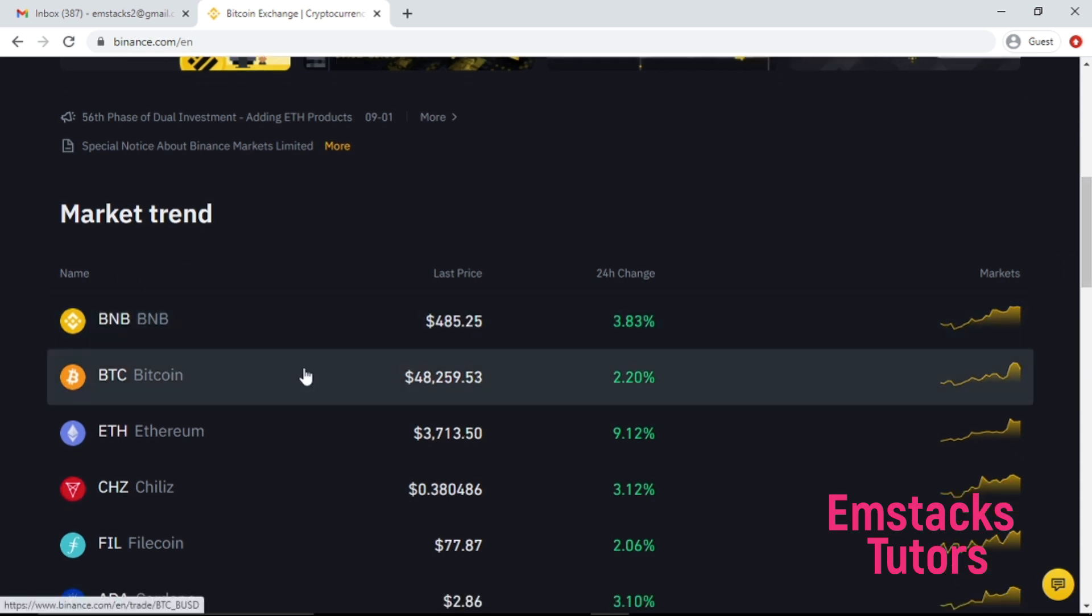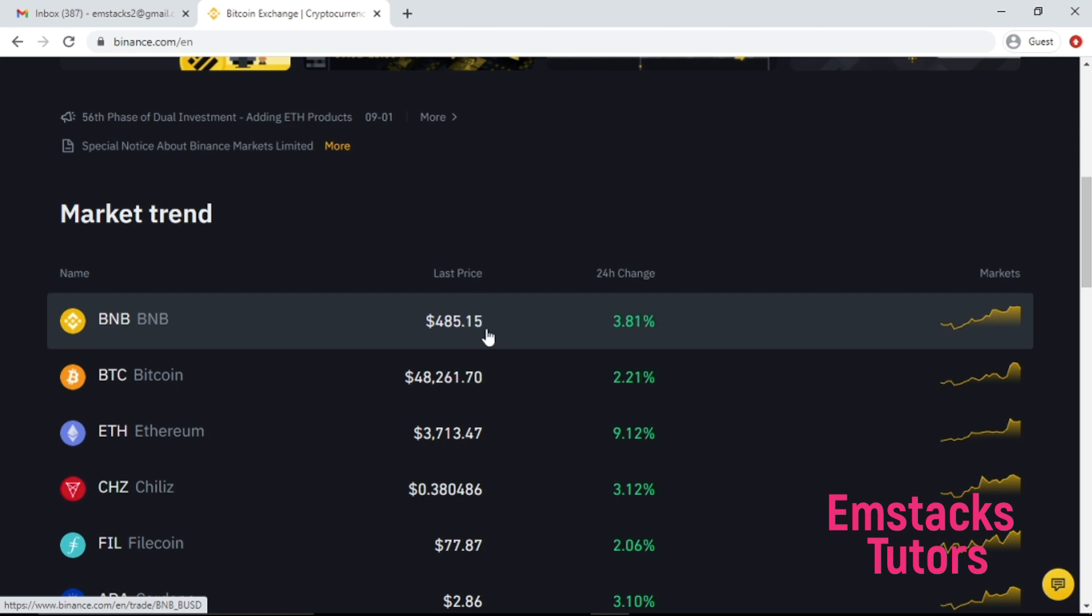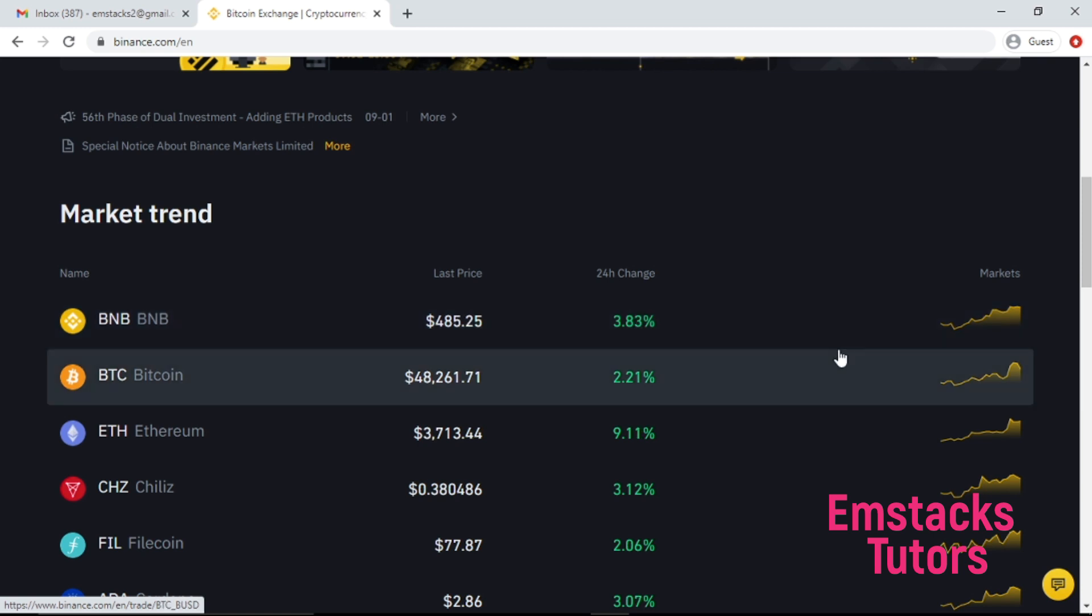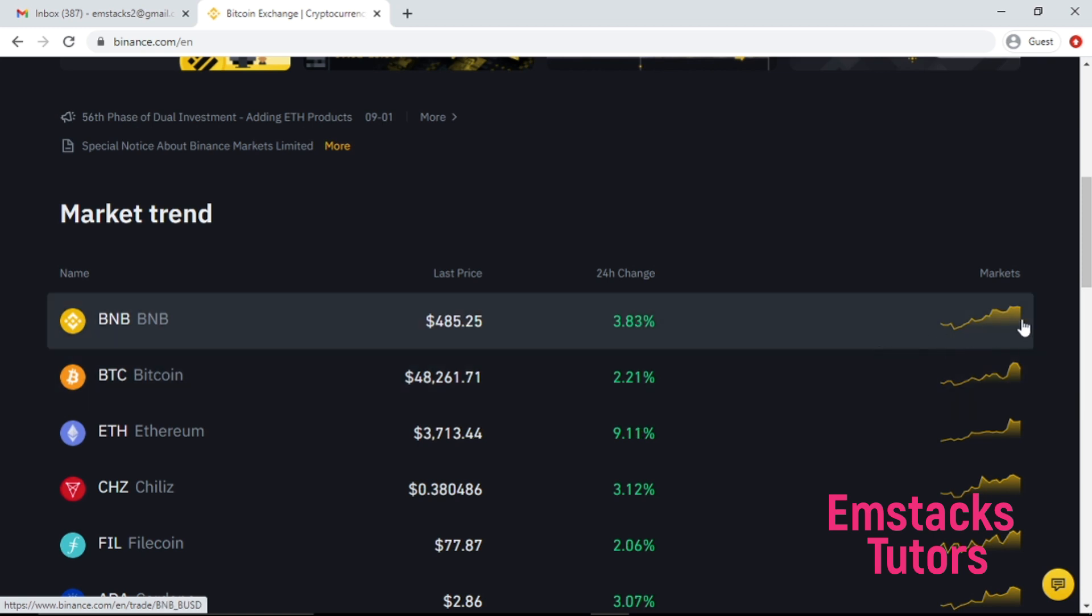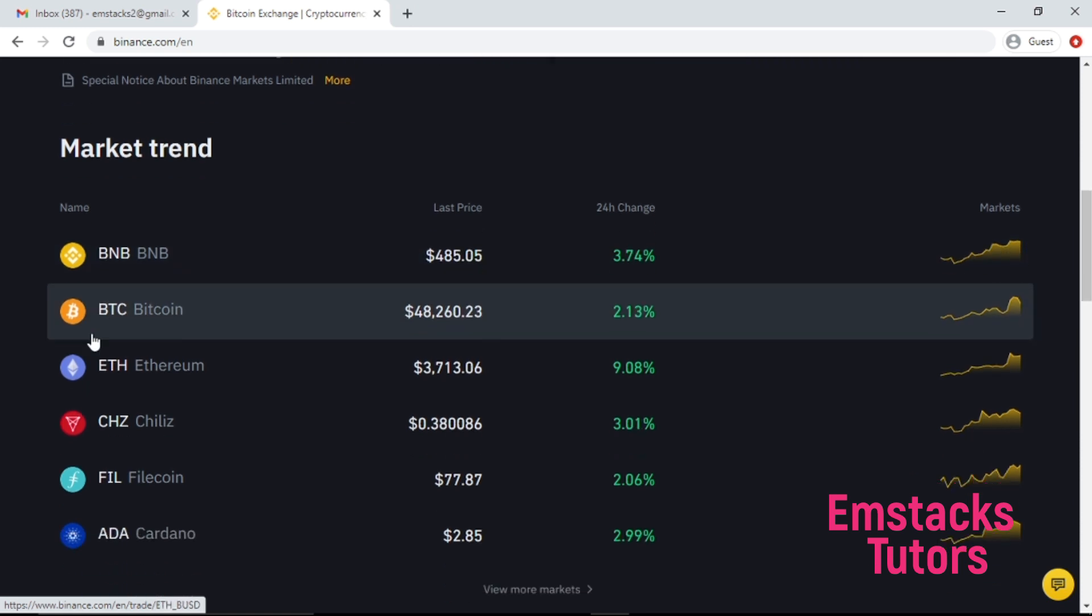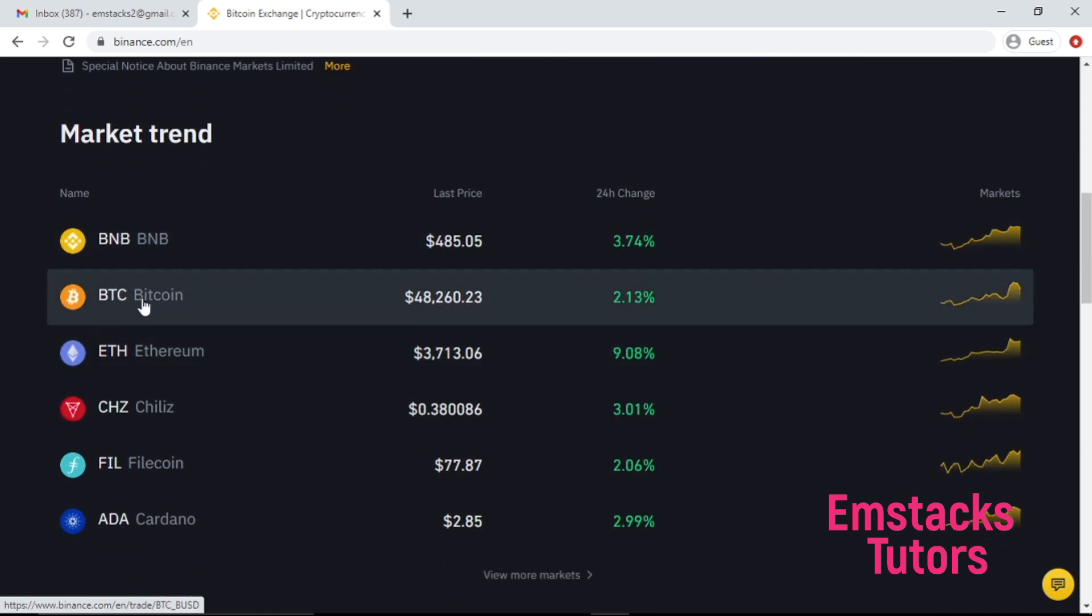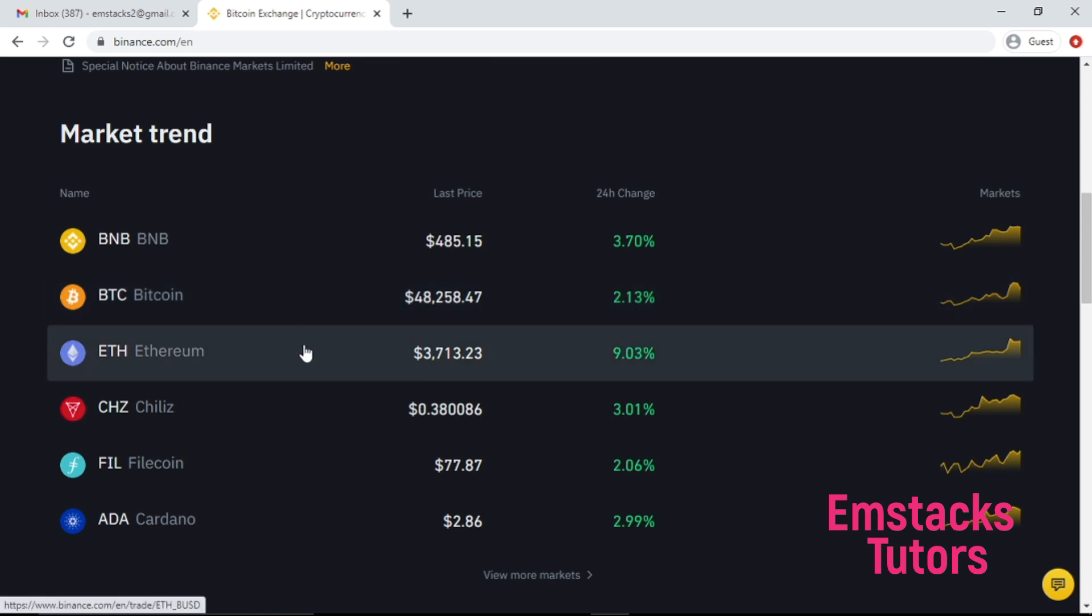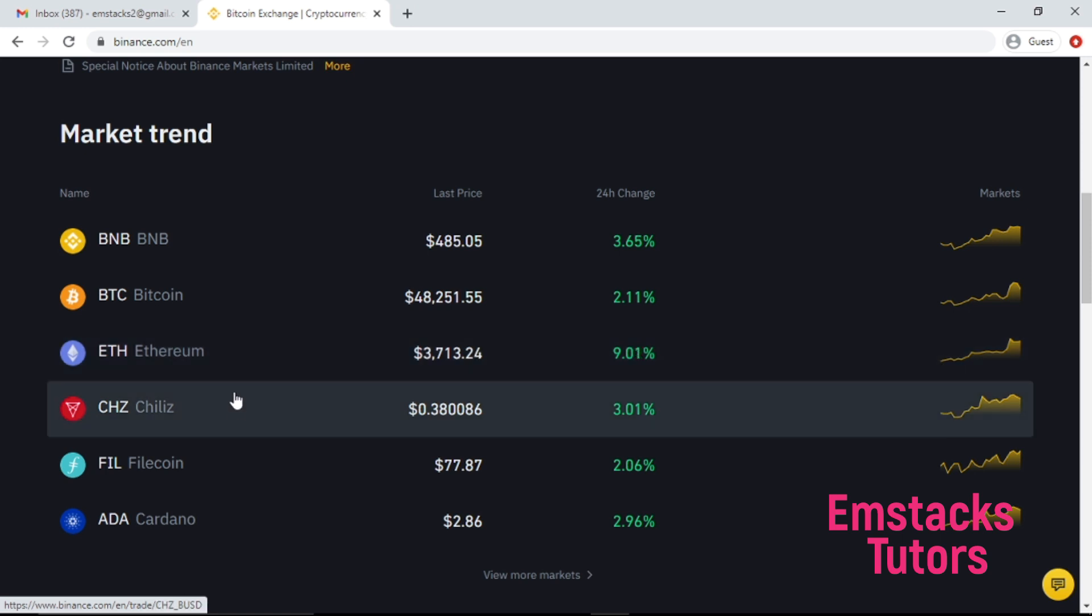Like the BNB price at $485.15 US dollar, and in the last four hours it changes by 3.83%. This is right here, BTC sold for $48,258.52 dollars, so it changes by 2.20%. The market changes is not really constant - it keeps changing. Ethereum, the Chiliz, the price list, just keep scrolling down.